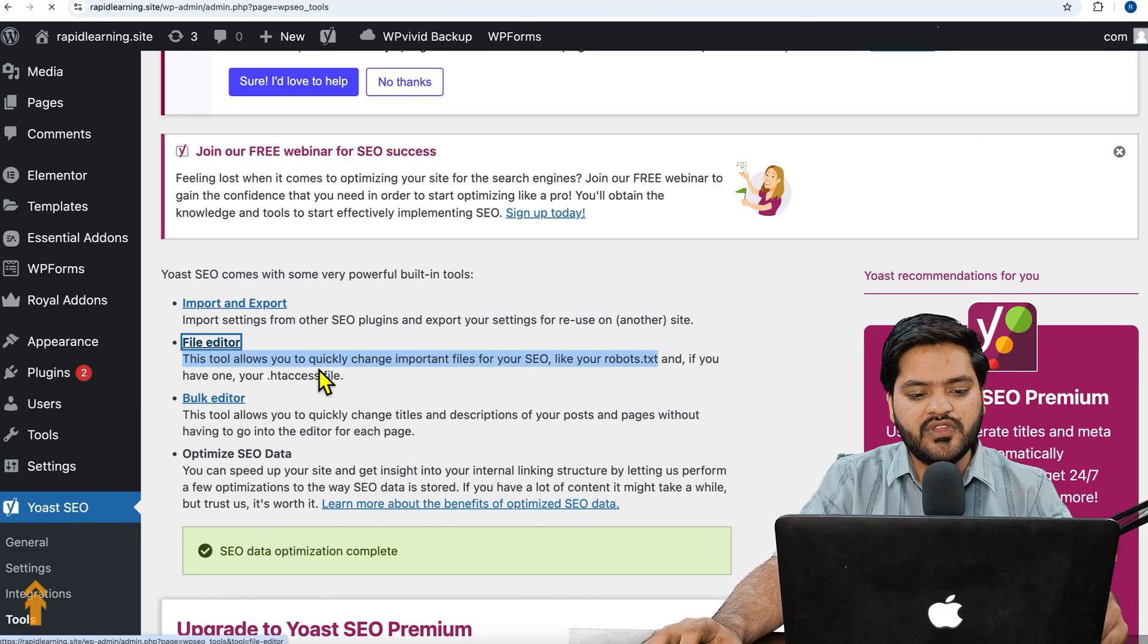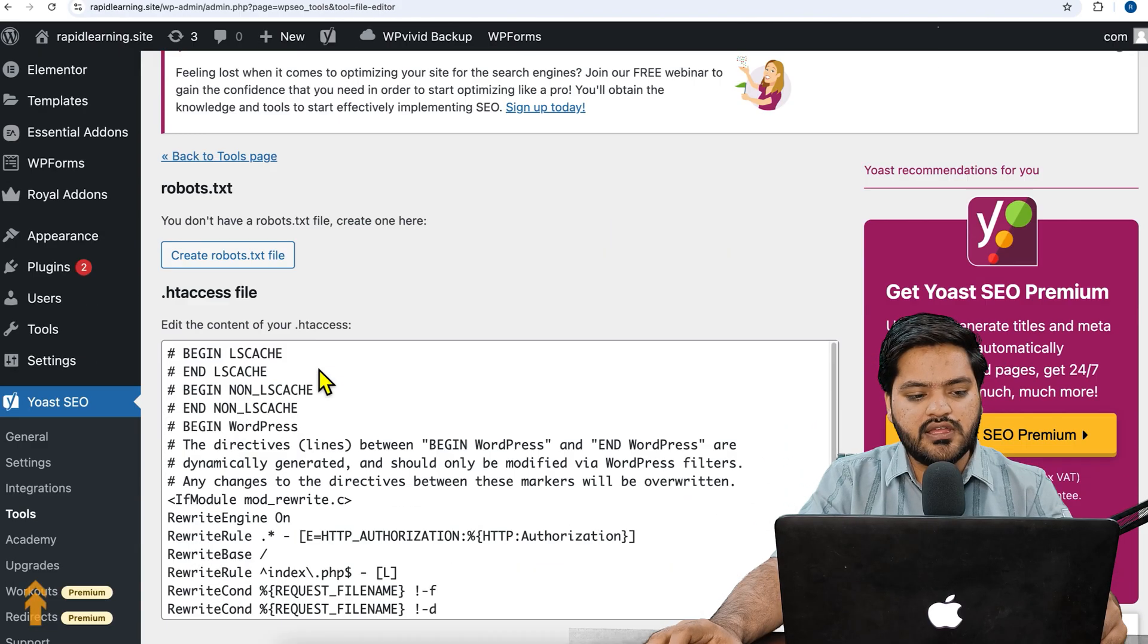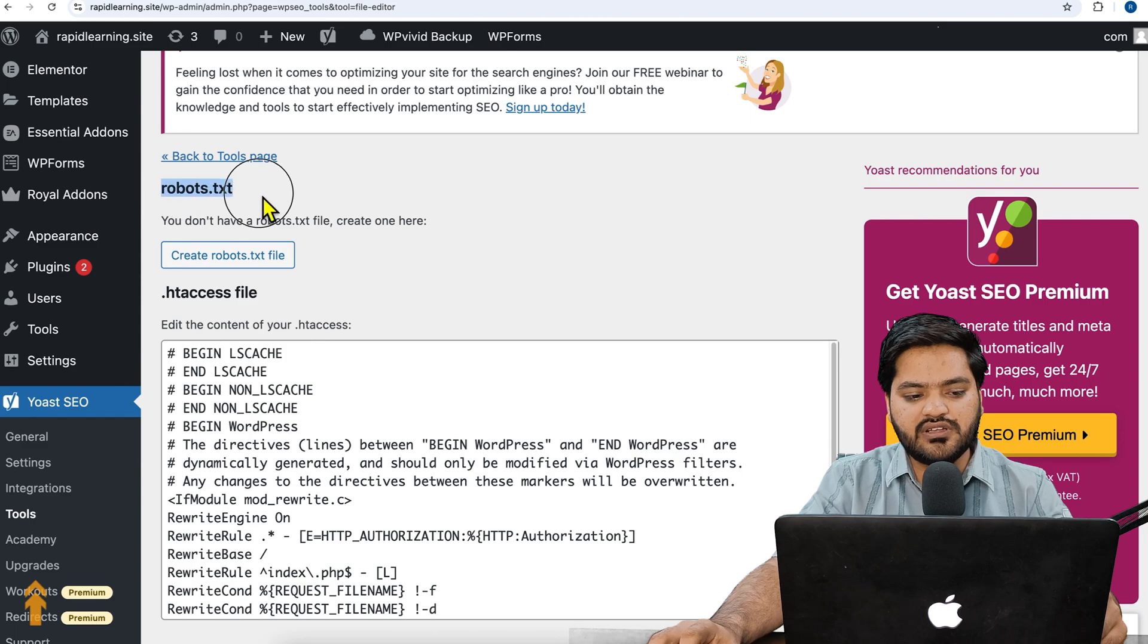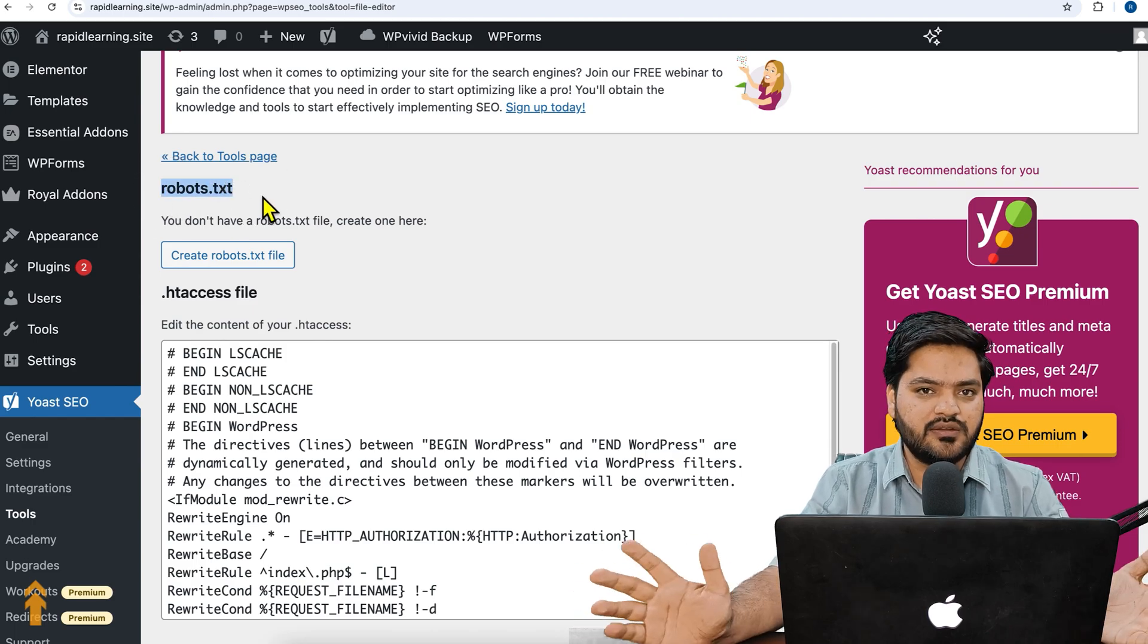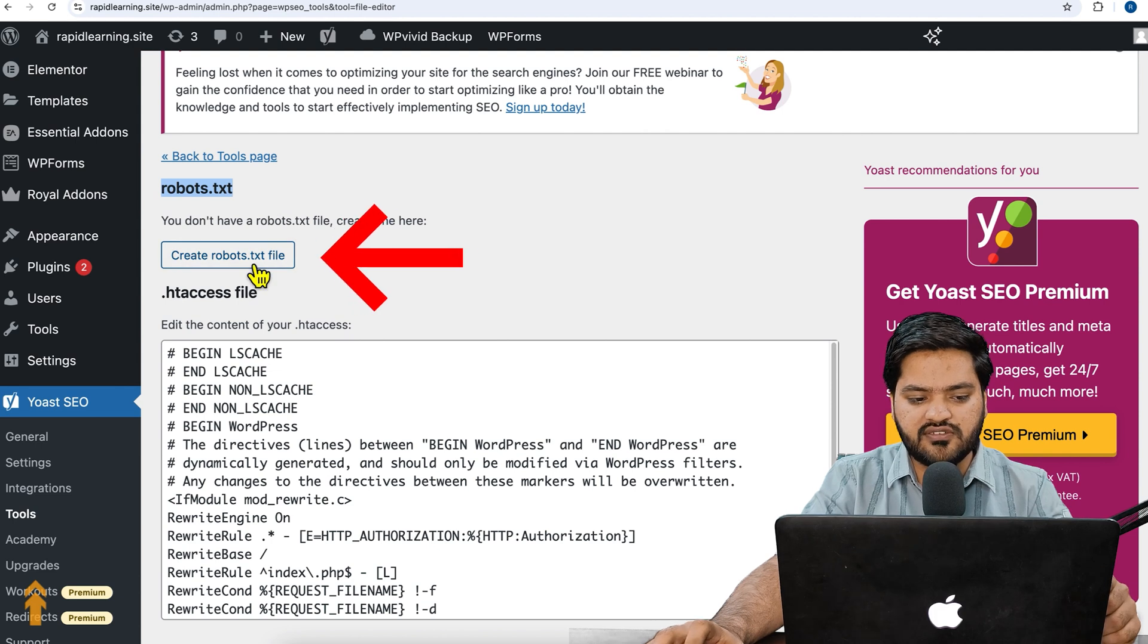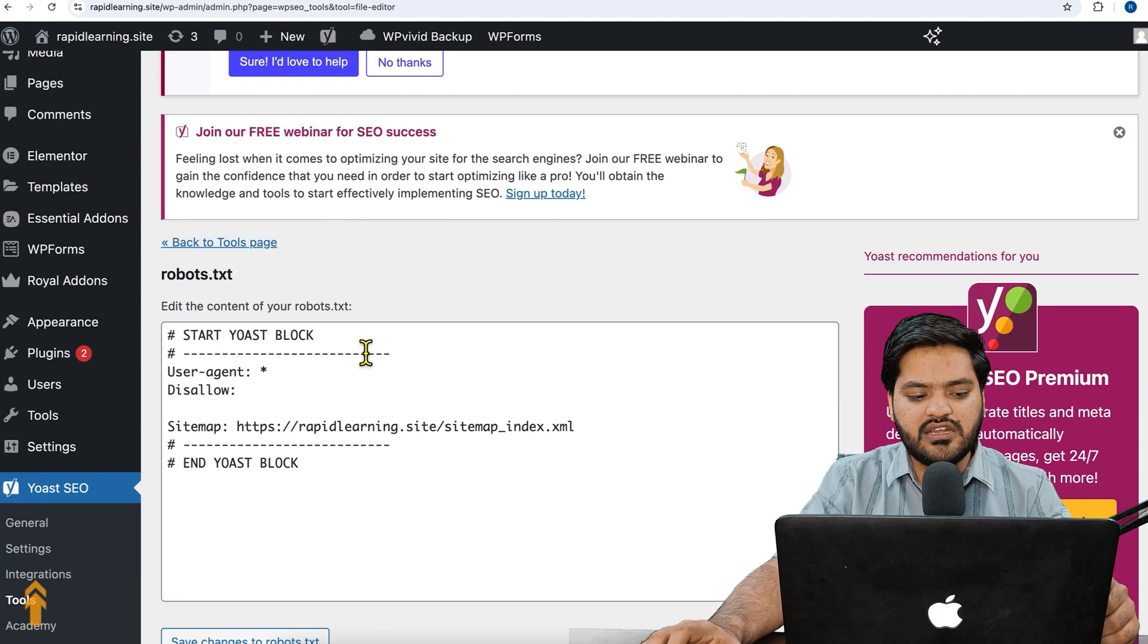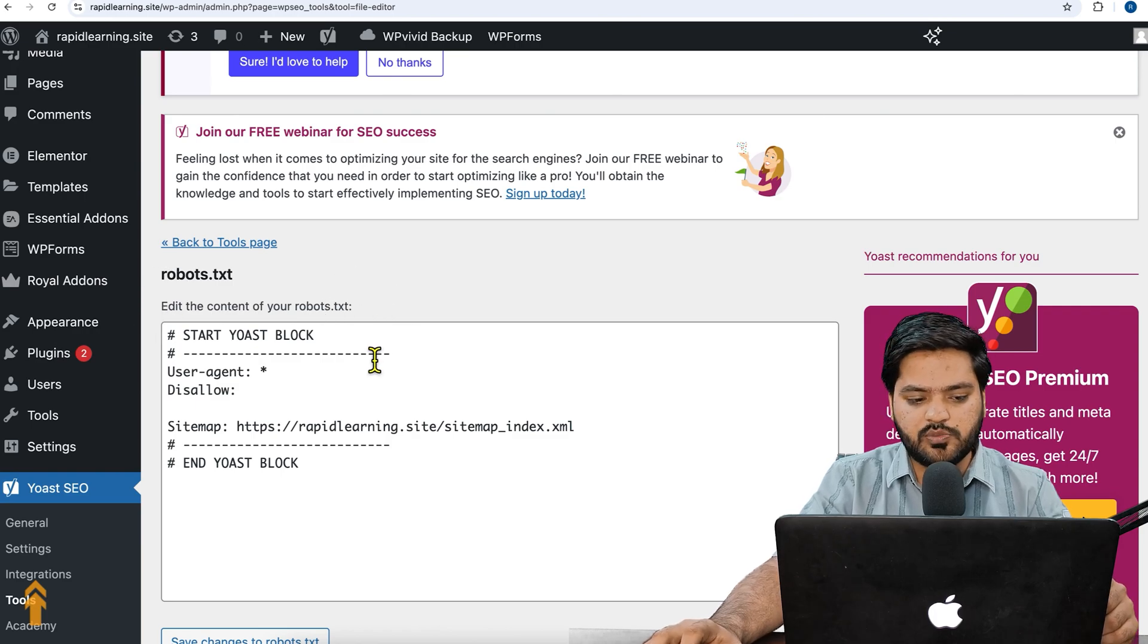So just click on file editor and it will show you the robots.txt file. By default, robots.txt file is created by the Yoast SEO plugin, but if we need to create a robots.txt file, click on this button.